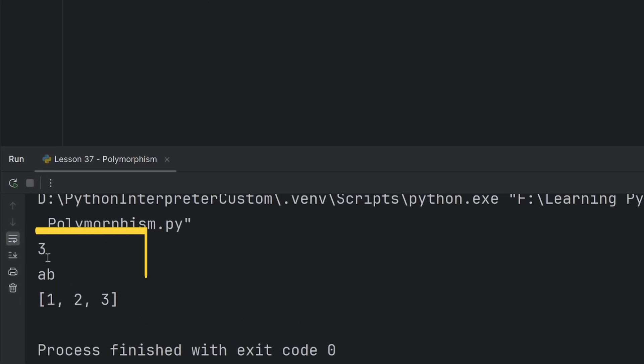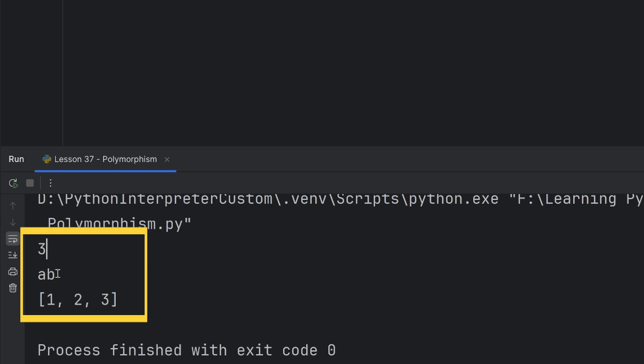As you can see, the ad-hoc polymorphism did exactly that. It first prints three because the two types are integers, so I want to add them.